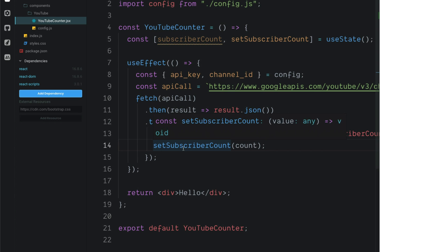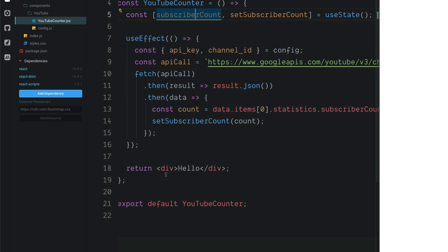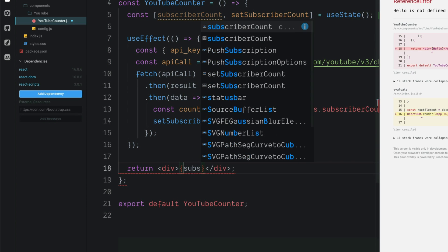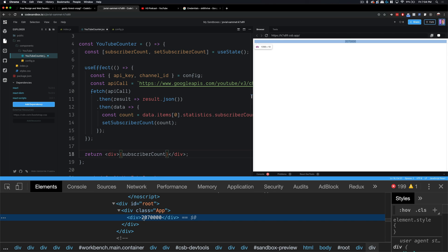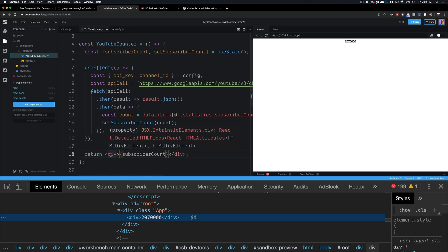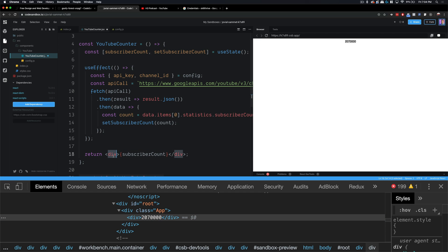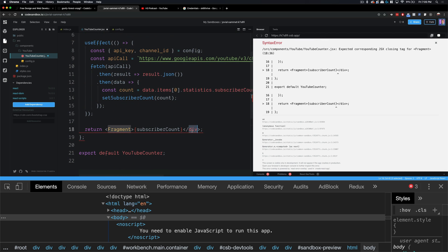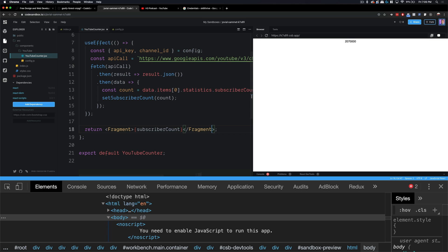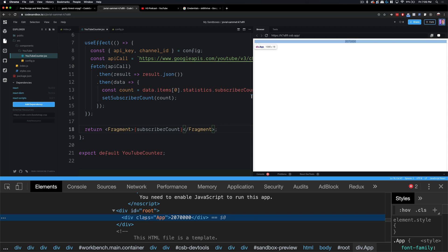We're not actually using the state value in our JSX yet, so let's use subscriberCount in a curly bracket inside our return. We're currently returning a div, but we can use a React Fragment instead — this satisfies React's requirement to wrap children but doesn't add anything extra to the DOM. Write Fragment and auto-import it from React, then wrap the content in a React Fragment. Now when we inspect this in the console, we're not getting that extra div from our component anymore.